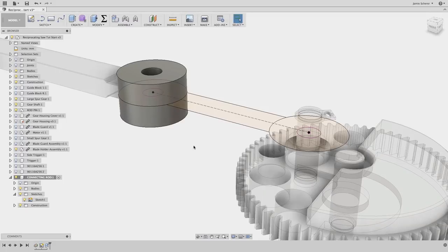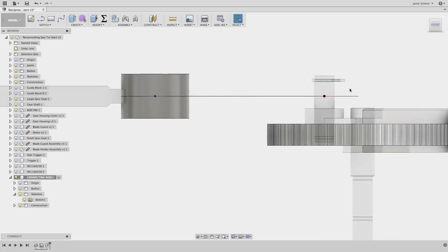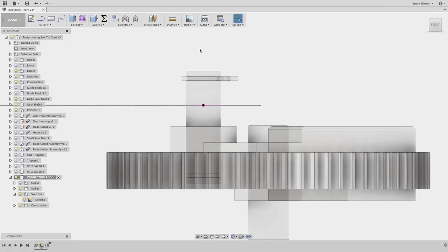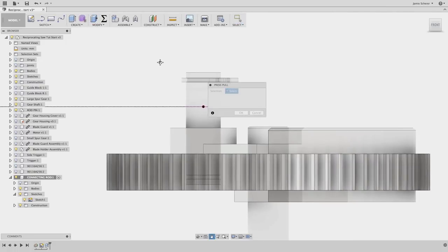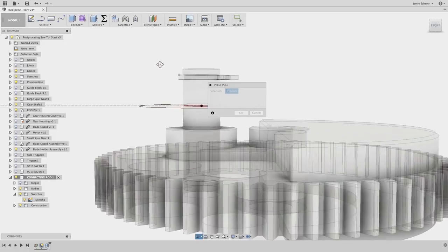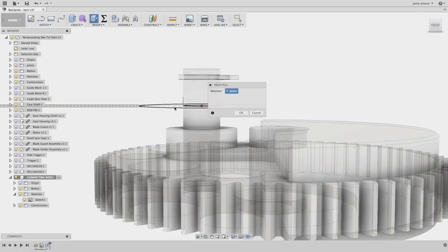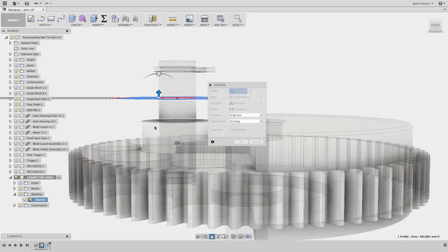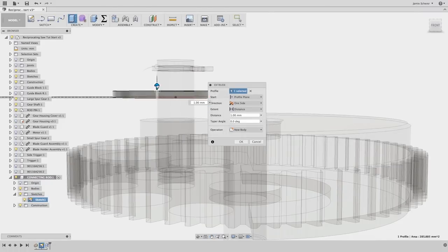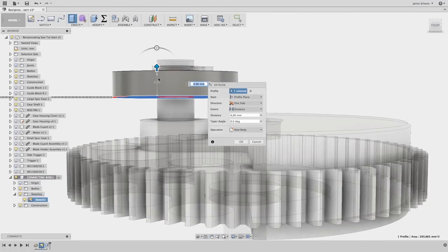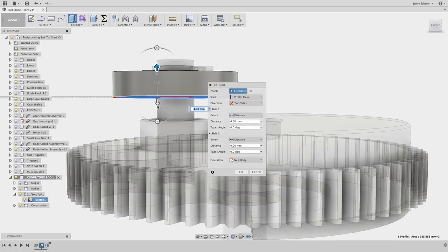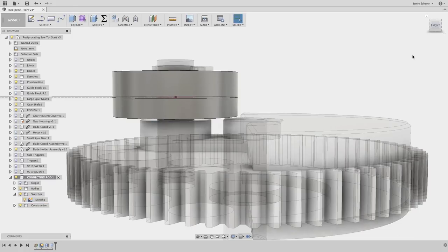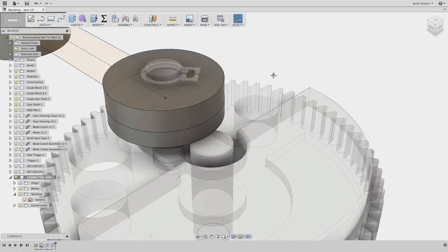Now let's create the other side of our component. In this case, we have some tolerances that we need to hold and some interferences that we want to avoid. So we will set our extrusion to two sides, which allows us to extrude different distances from the sketch plane. I want to extrude and avoid both the center pin on the gear and the small clamp at the top of the other pin. Once we select the center profile for the connecting rod and extrude it, we'll be able to add some finishing touches like fillets and chamfers.